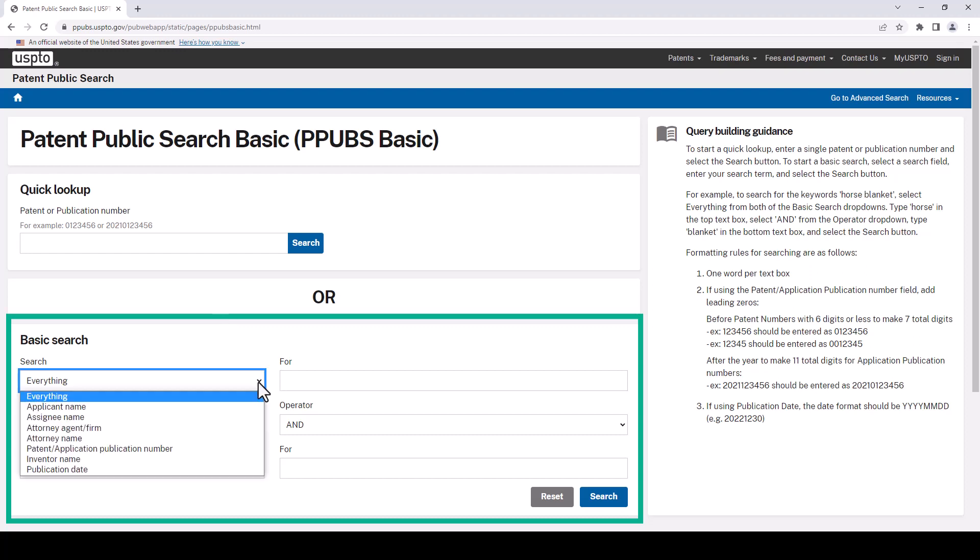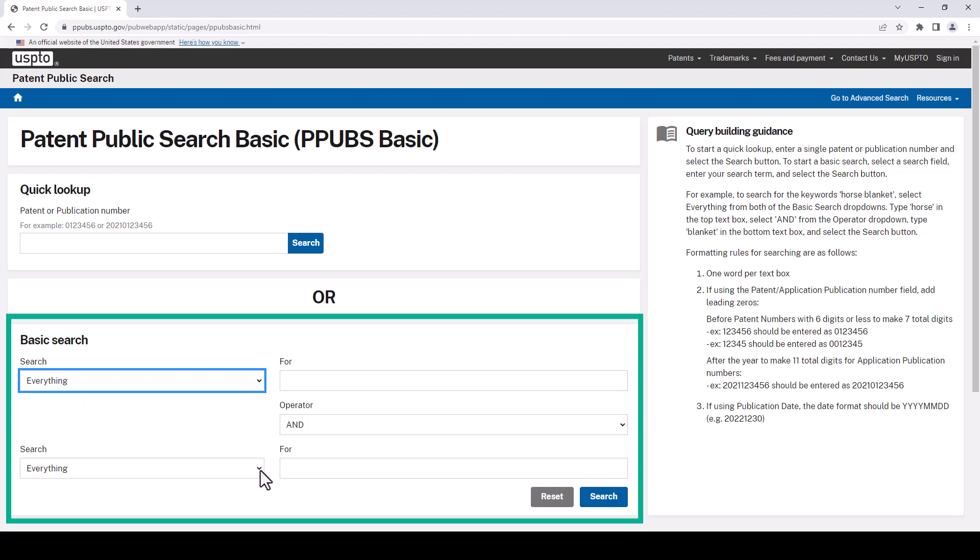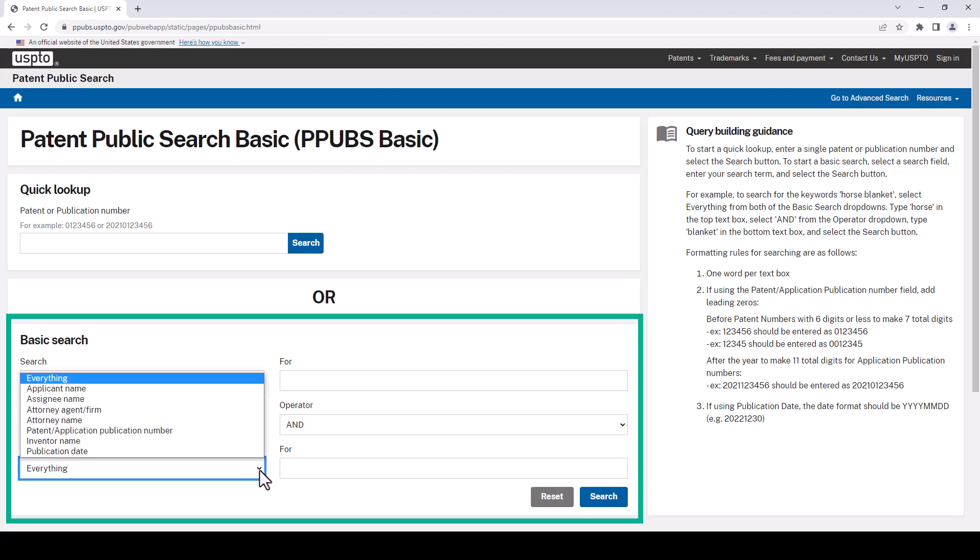We have the choices for everything, applicant name, assignee name, attorney agent or firm, attorney name, patent application publication number, inventor name, and publication date. And we have those choices for both search boxes if we click on the second one here as well.